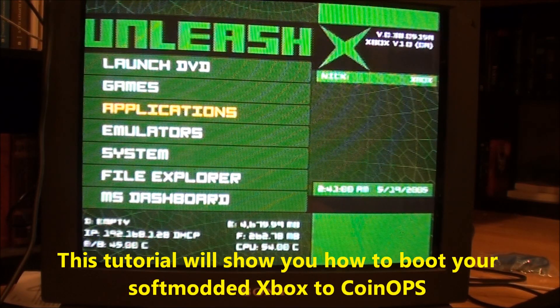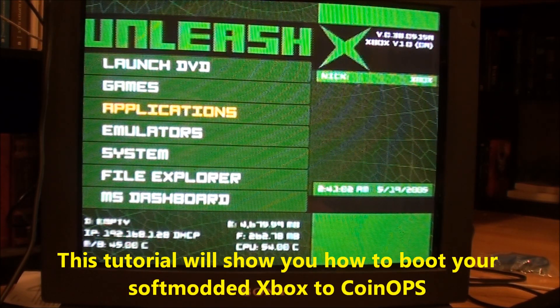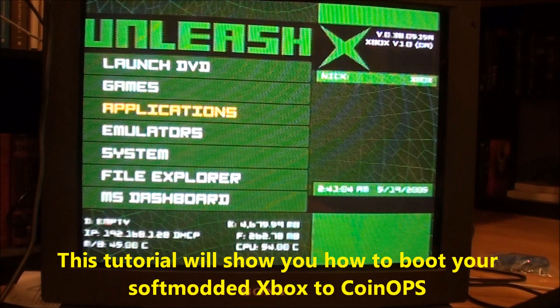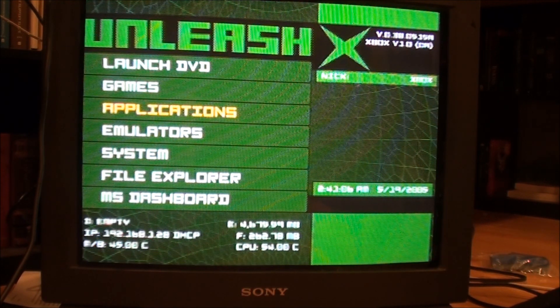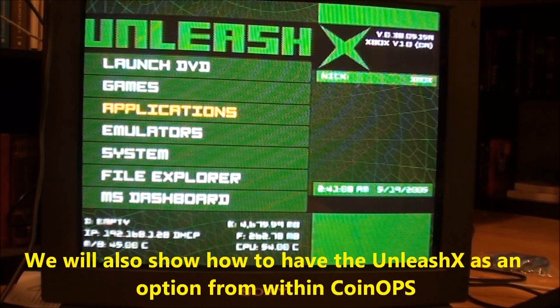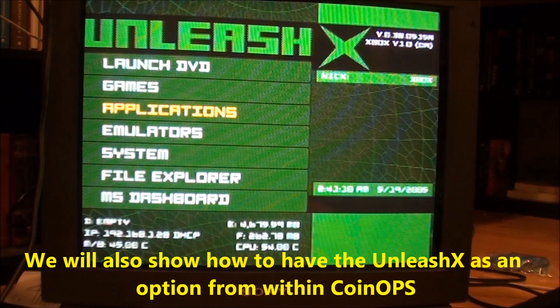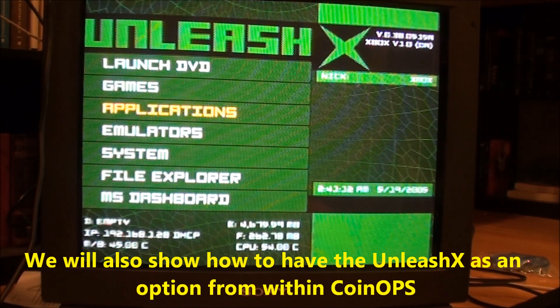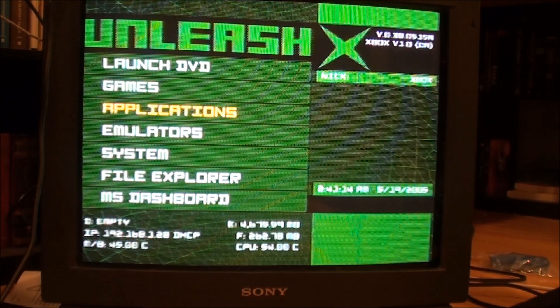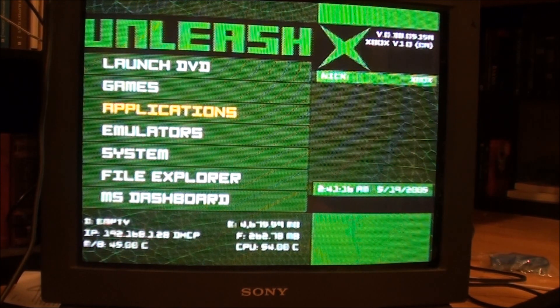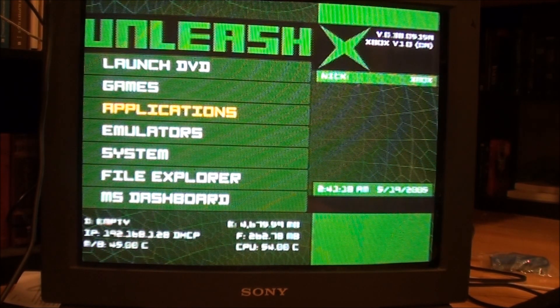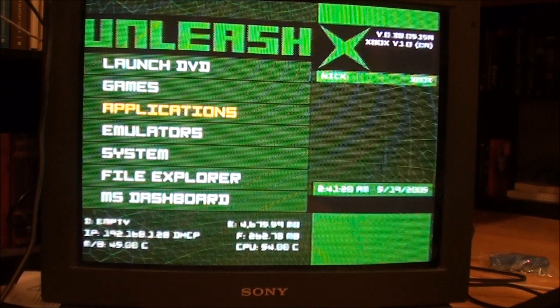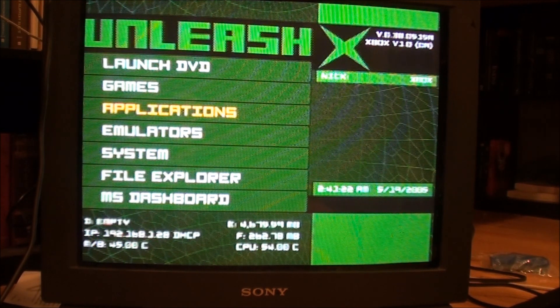Set it up to boot on CoinOps, to boot directly to CoinOps. I like the Unleash X dash better than XMBC, it's just my preference. So I can put in there the dashboard menu item into CoinOps to where you can get right back to Unleash X from CoinOps even though it's booted directly to it.